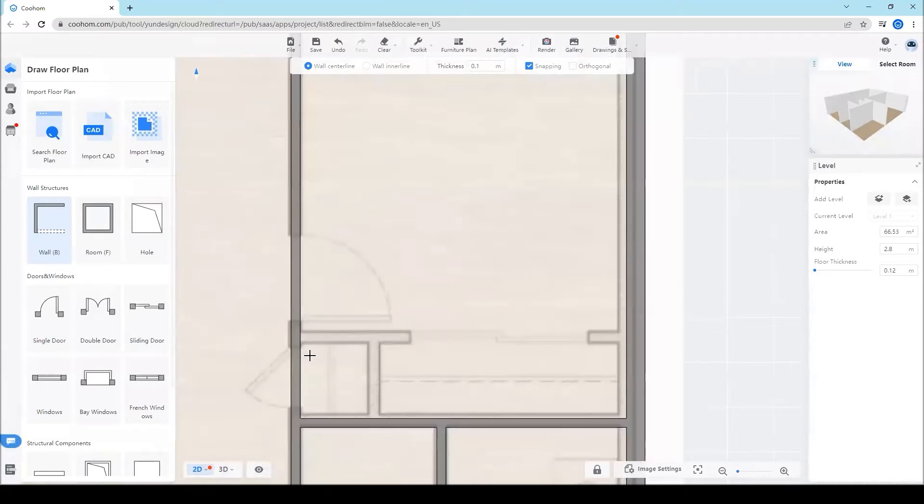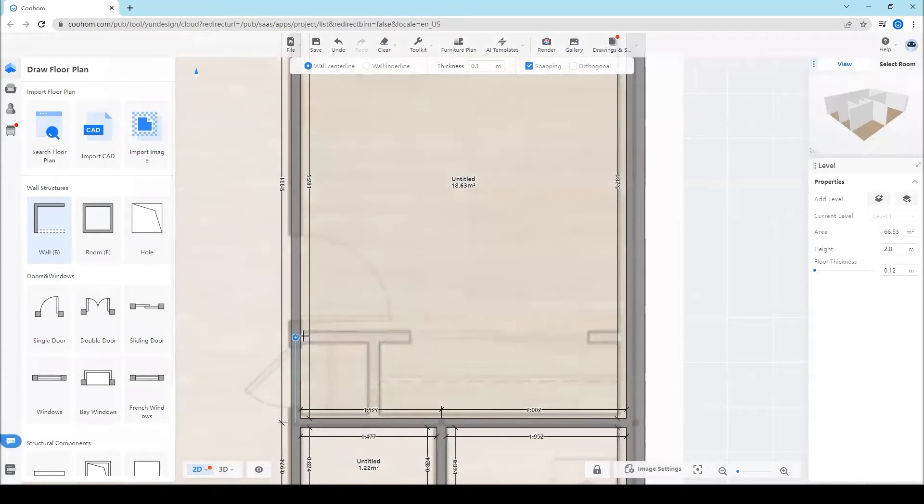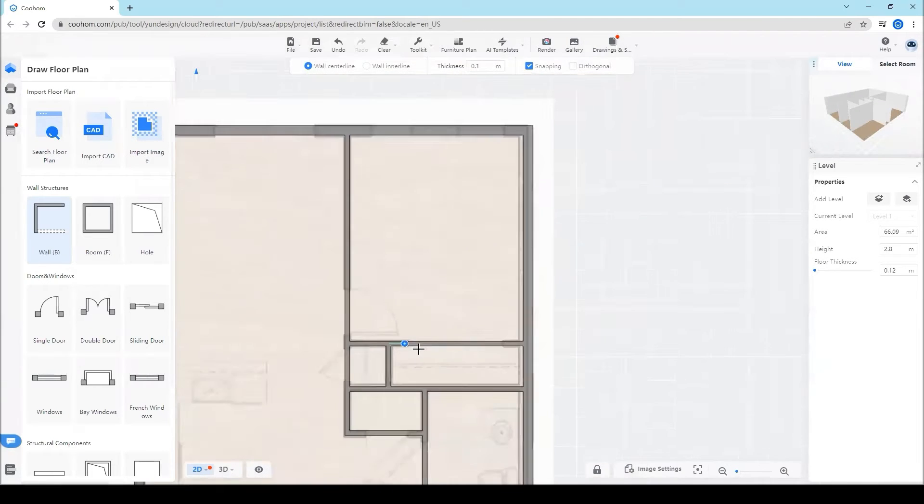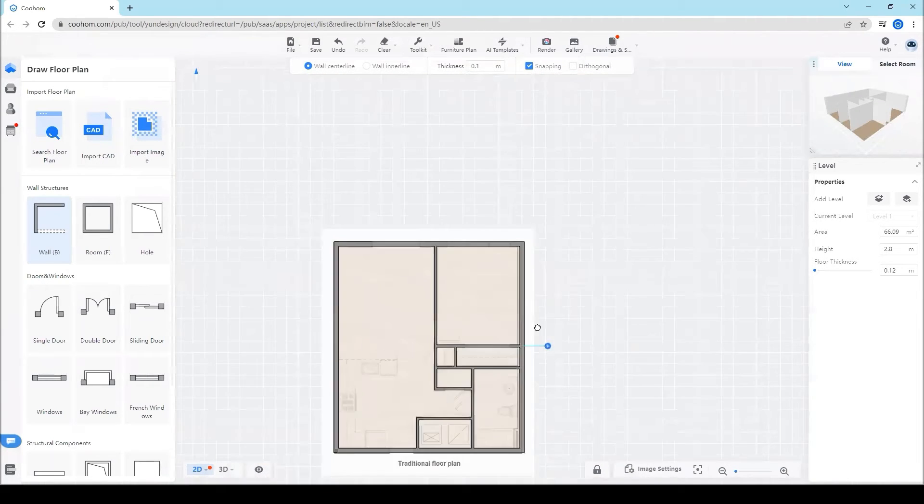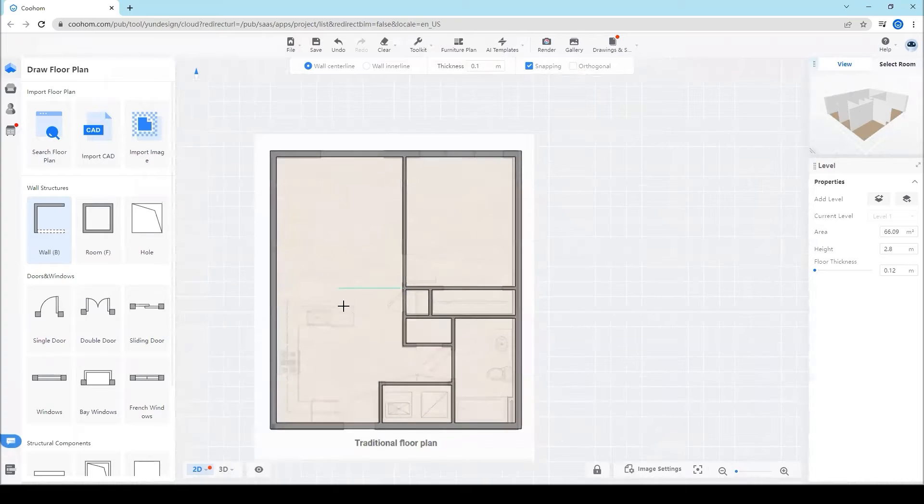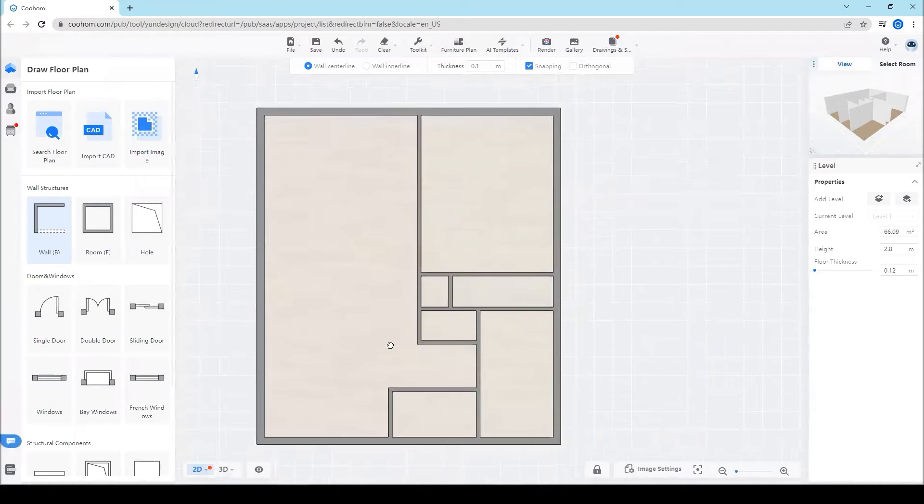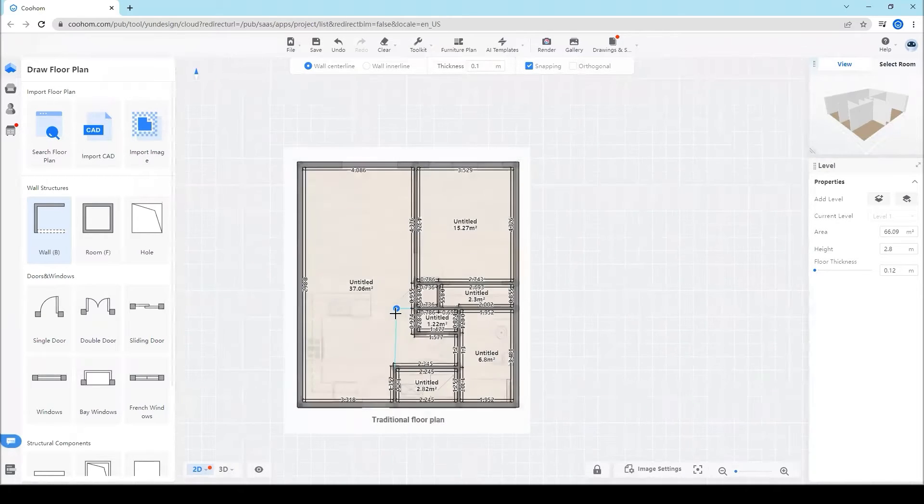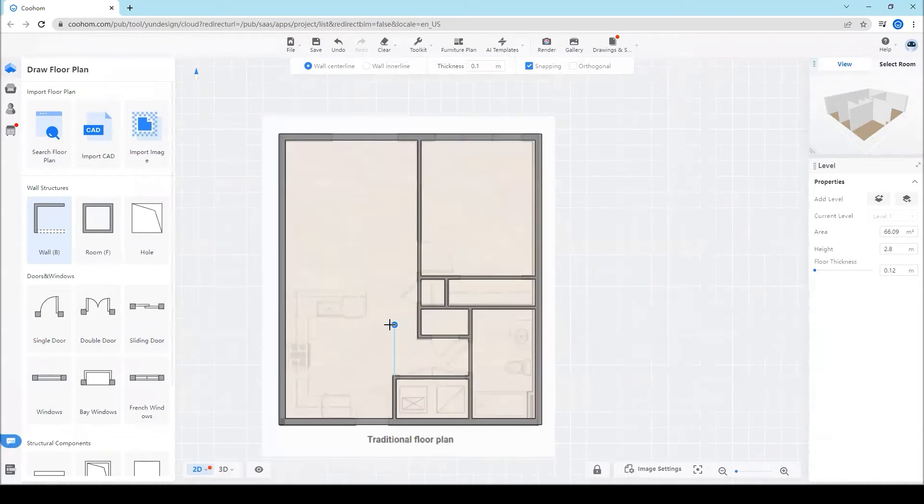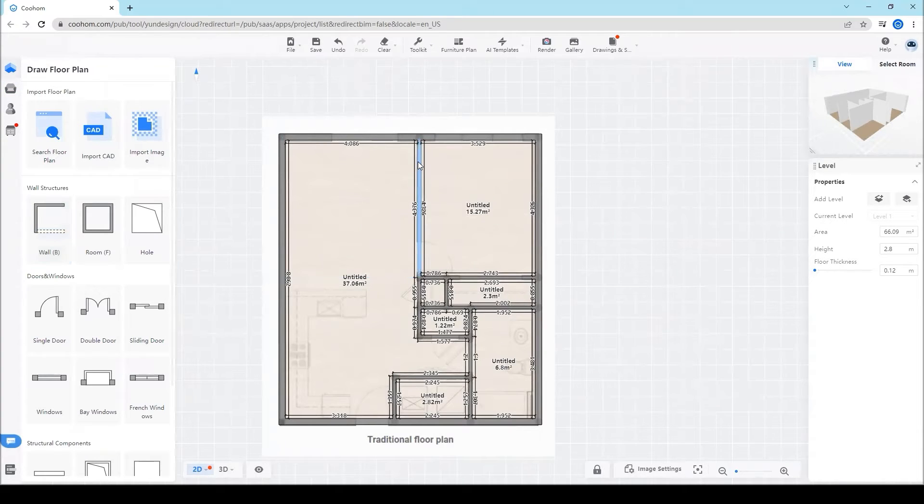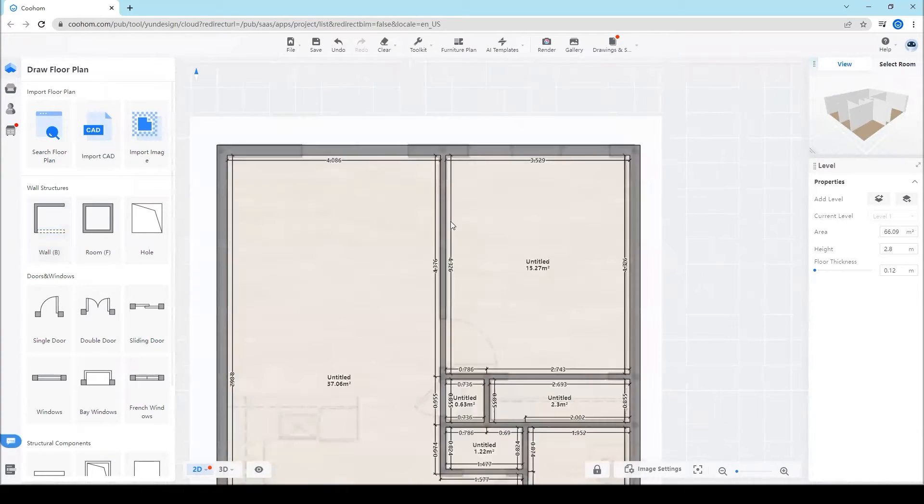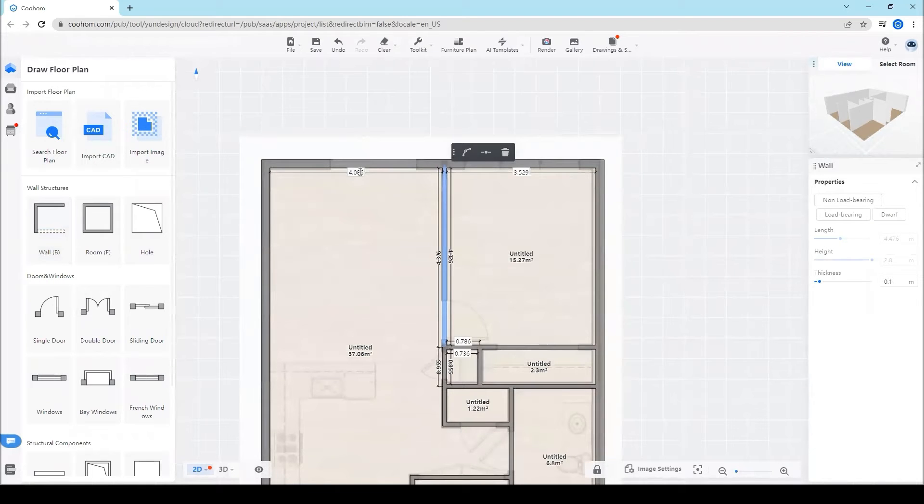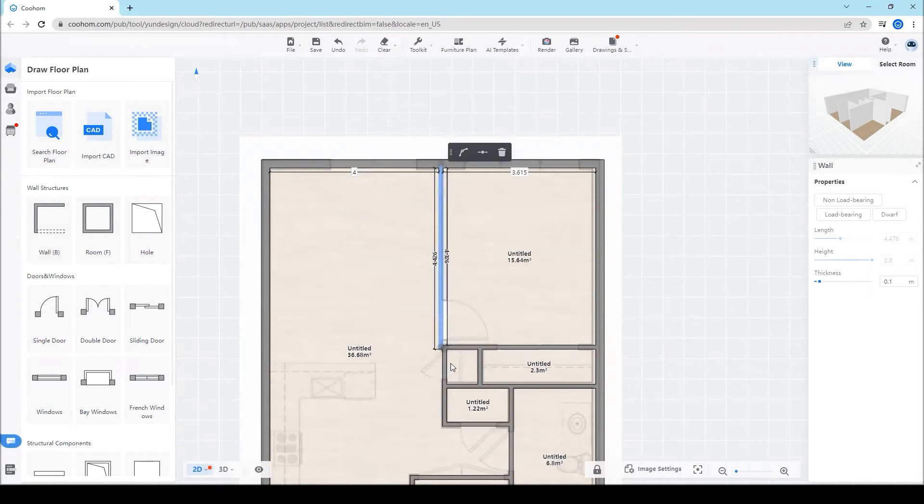You can see that the point will be automatically attached to the other walls you have drawn. Then you can modify the floor plan by either dragging the walls or putting in the dimension.